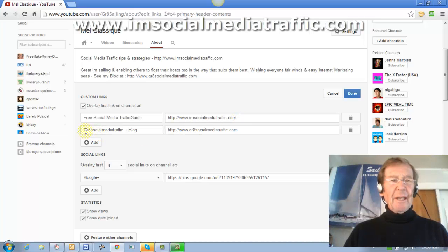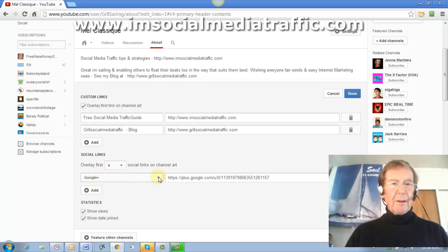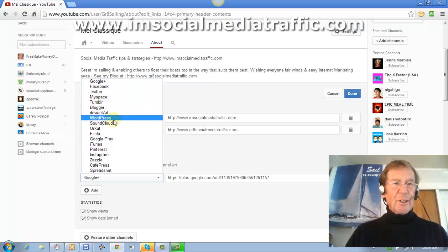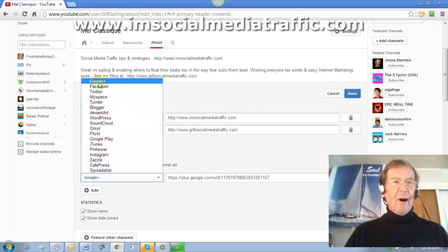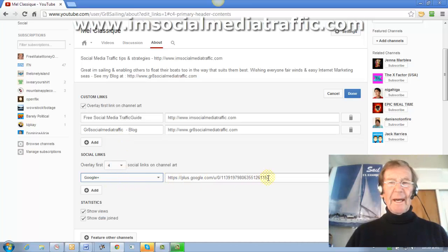I've put in the heading for my social media traffic blog with its URL and I can add more if I choose. And down here for social links they give you a drop down box from which you can choose a range of sites. I've chosen my Google Plus and put in its URL there.